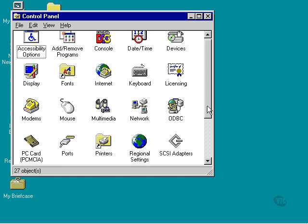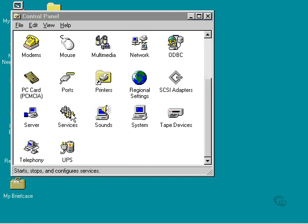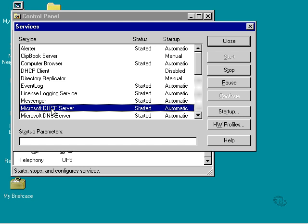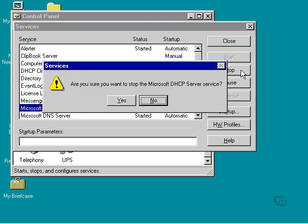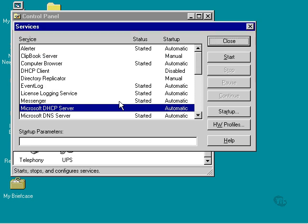I'm going to scroll down to Services and open this utility. I find my DHCP server, highlight it, and click Stop. Yes, I'm sure I want to stop the service. We'll give it a moment to stop, and then we can proceed with the compaction. It's stopped.